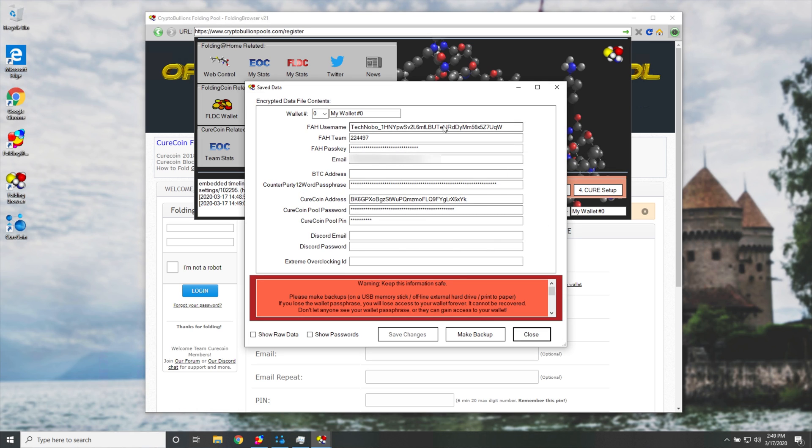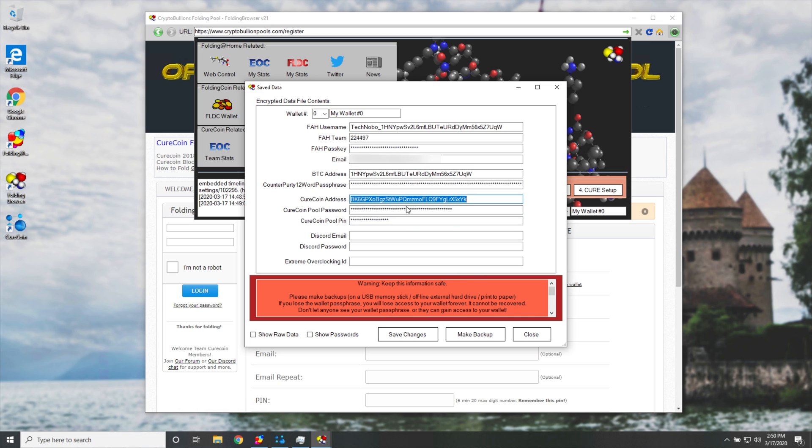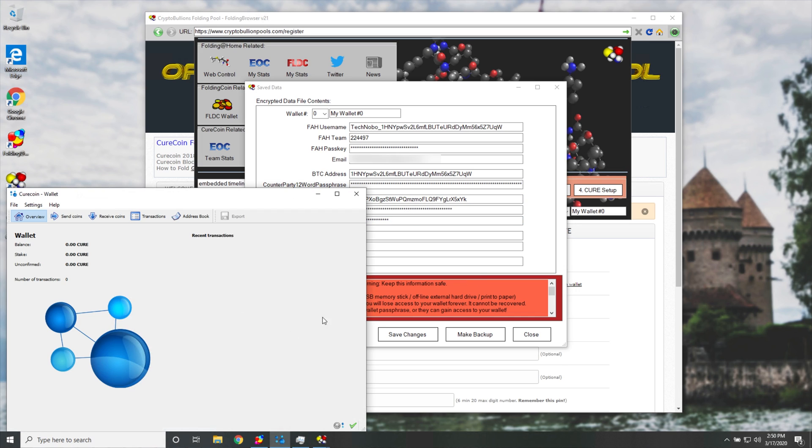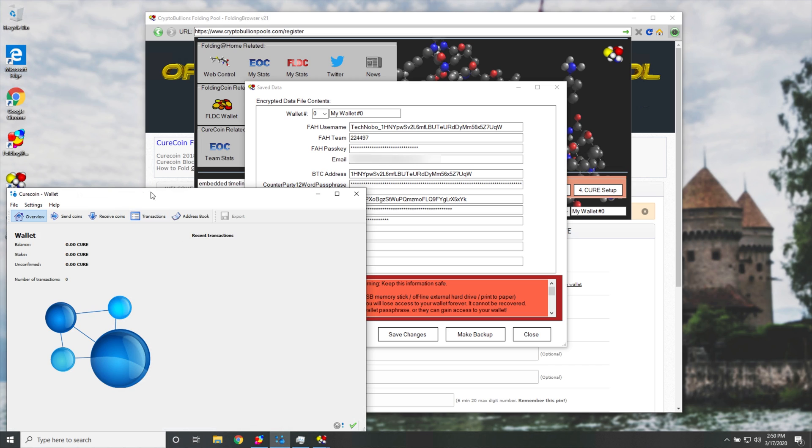Now this should be completely filled out with information, except for Discord email, Discord password, and extreme overclocking ID. I've gone ahead and pasted in all the relevant information from my main PC over here, except my Curecoin wallet address is different.